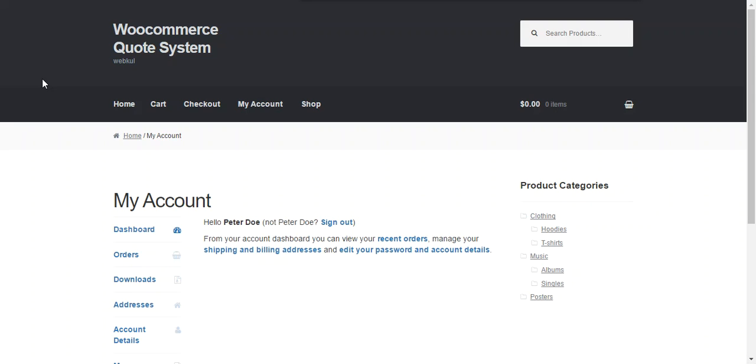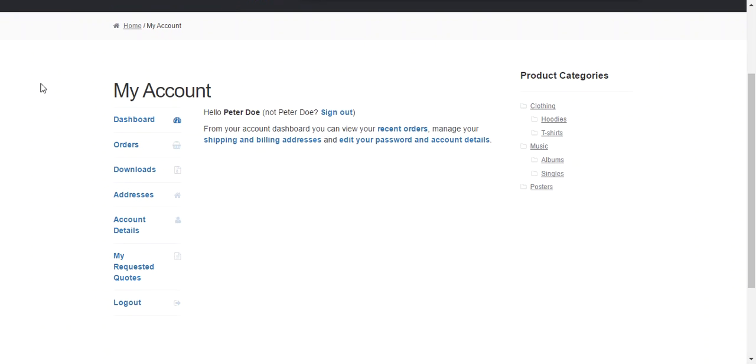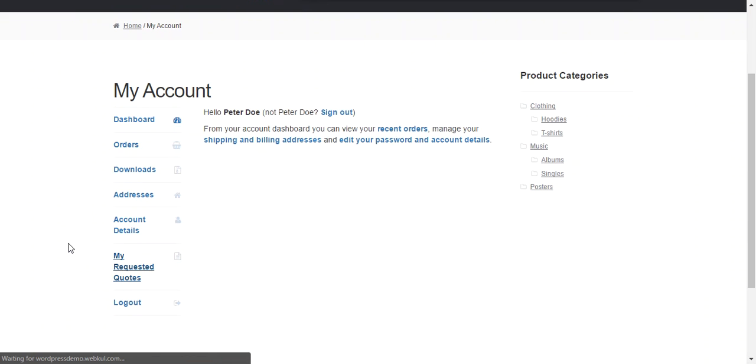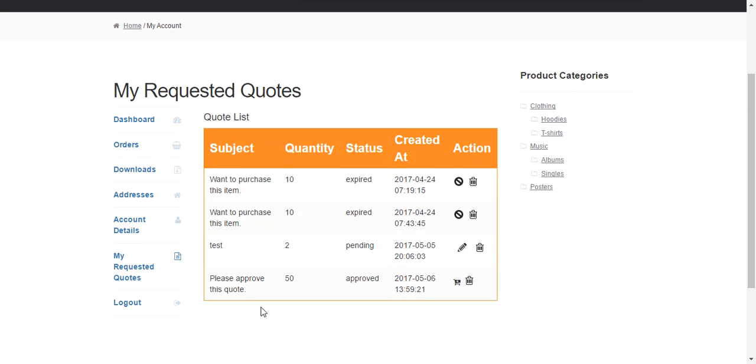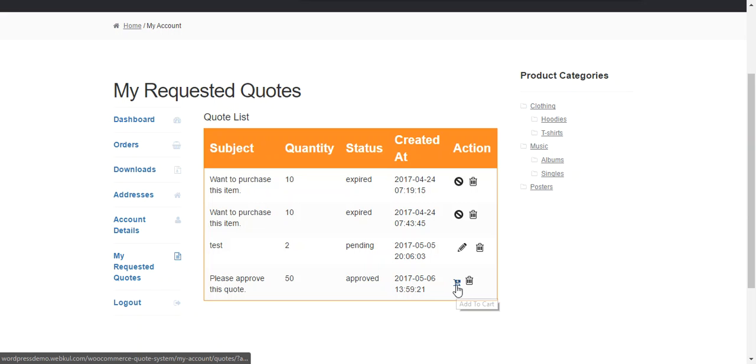Under my account admin can find all the quotes under my requested quote and this is the last quote which is approved by the admin. Once a quote approved by the admin a button add to cart will be available over there and by pressing this button a customer can easily add the products into the cart on quoted price or the approved price.